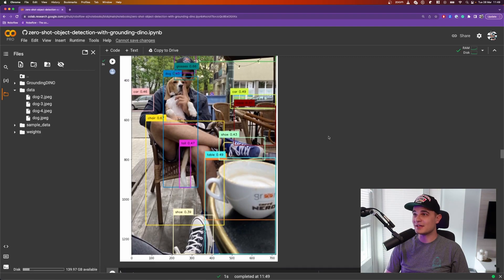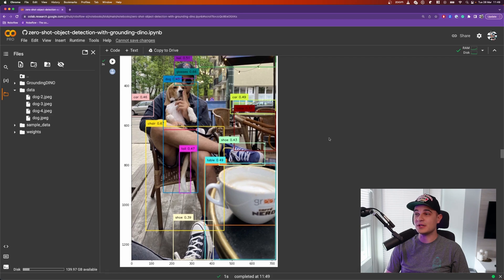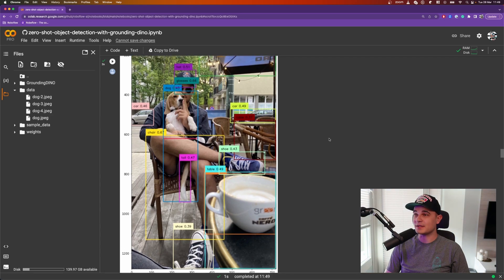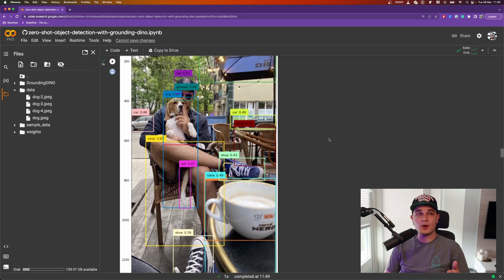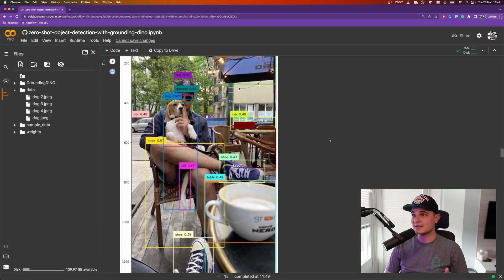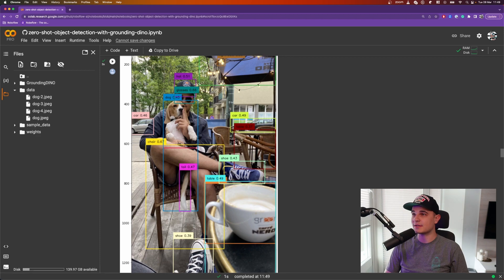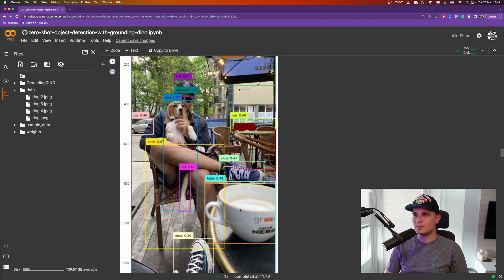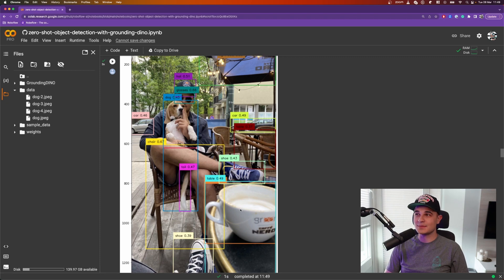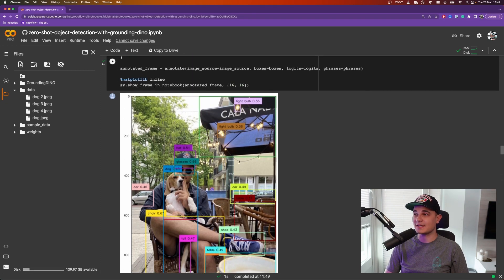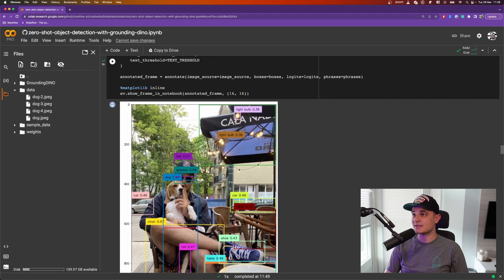And it turned out really well in my opinion. Sure, most of those classes are still coming from COCO dataset, but there are some classes like tail or light bulb that are not part of the COCO dataset but still were detected just as well.